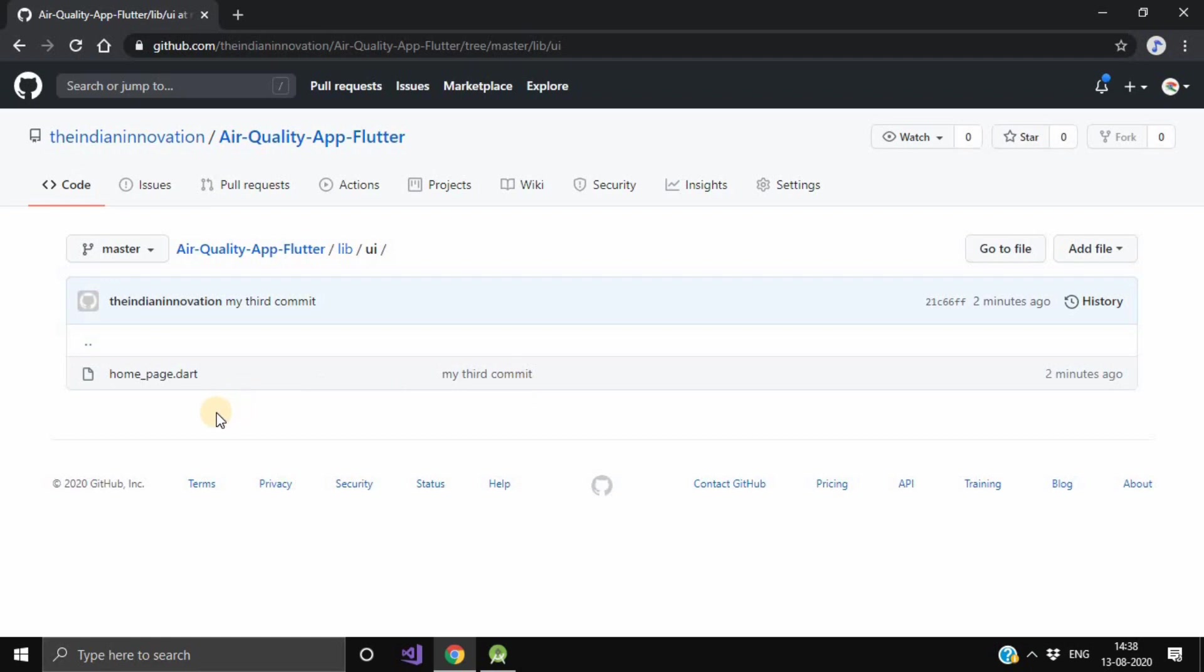This is how you can update or you can do the commits in your existing repository on GitHub in Android Studio. So thanks for watching, and if you find this tutorial informative, then please do like and subscribe to our channel.